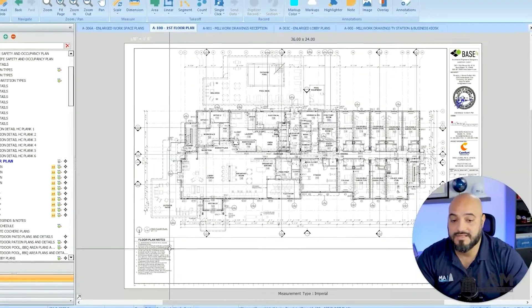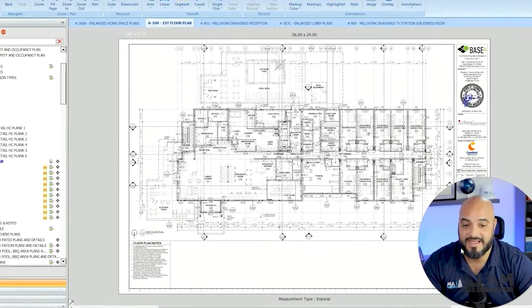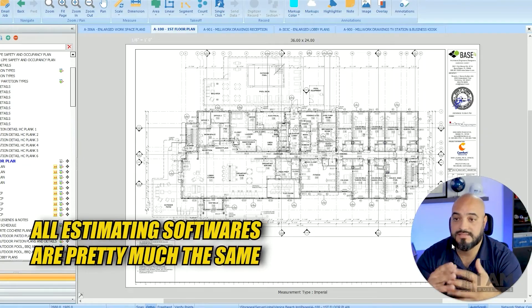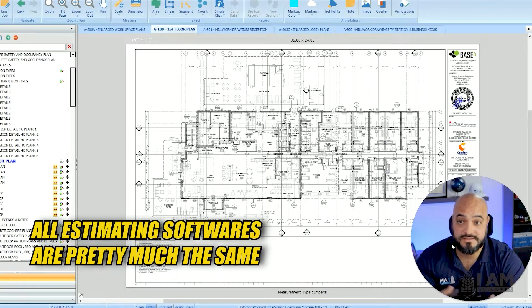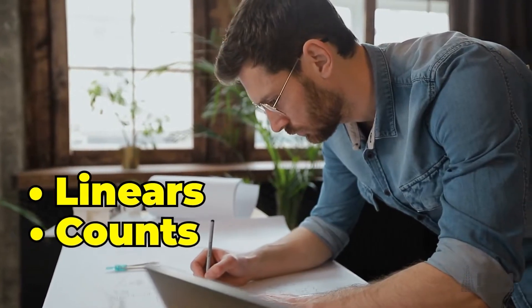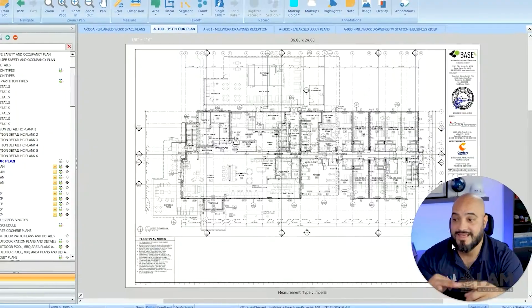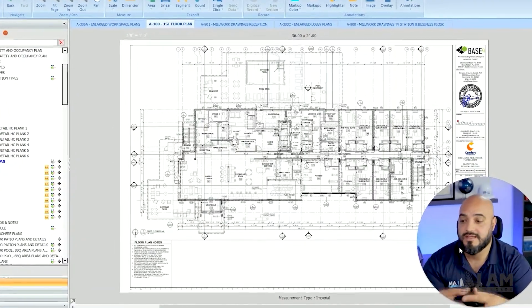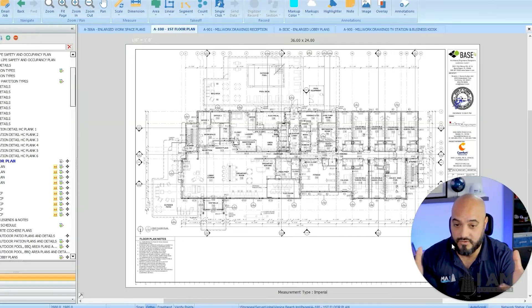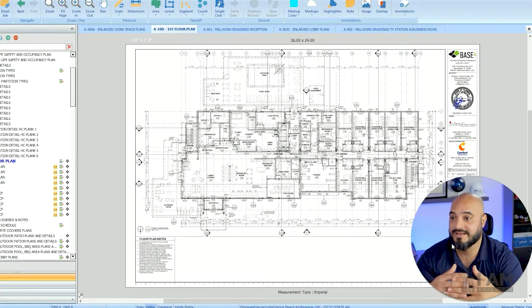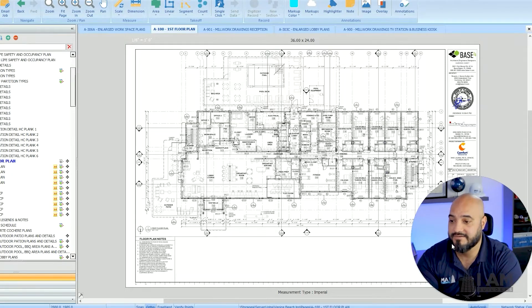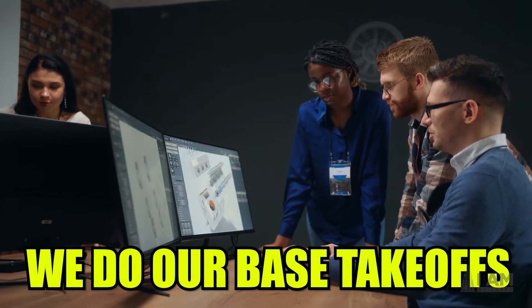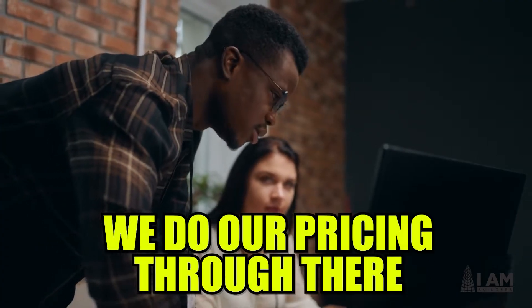The truth is that all estimating softwares are pretty much the same. They give you linears, counts and square footages. That's really the root of what you need. In my office we don't use any of the fancy plugins and extensions that all these softwares have. We do our base takeoffs, bring it into my in-house program that we developed ourselves and do our pricing through there.